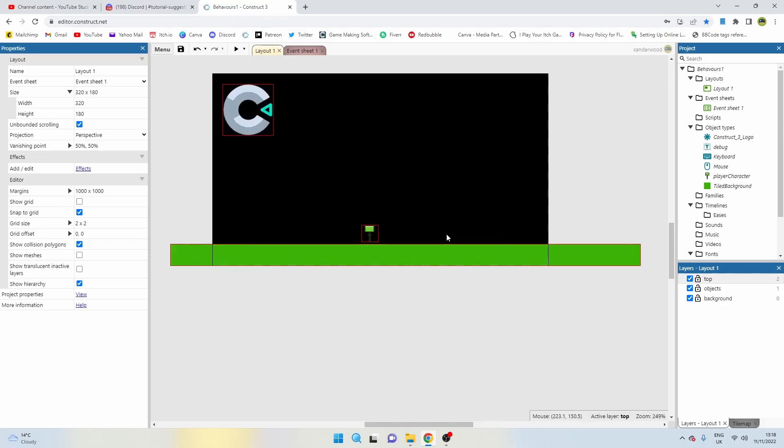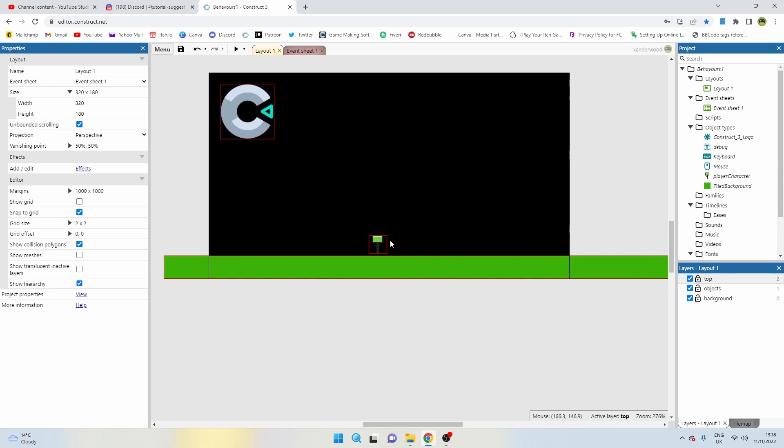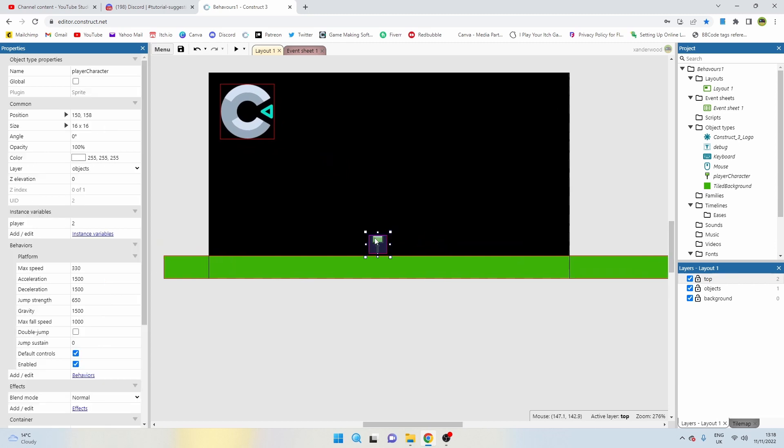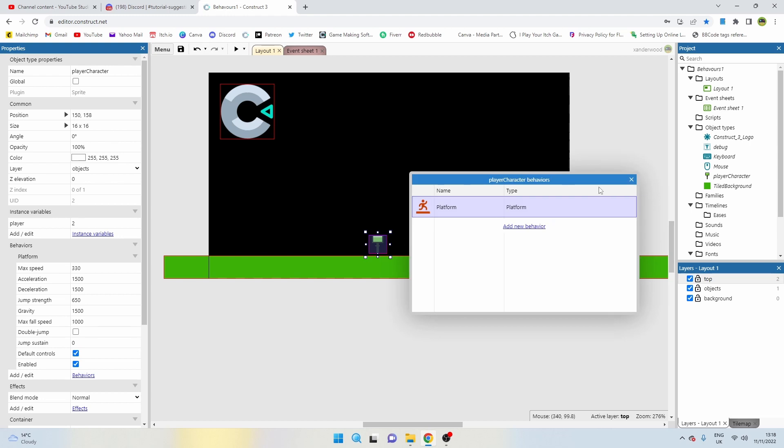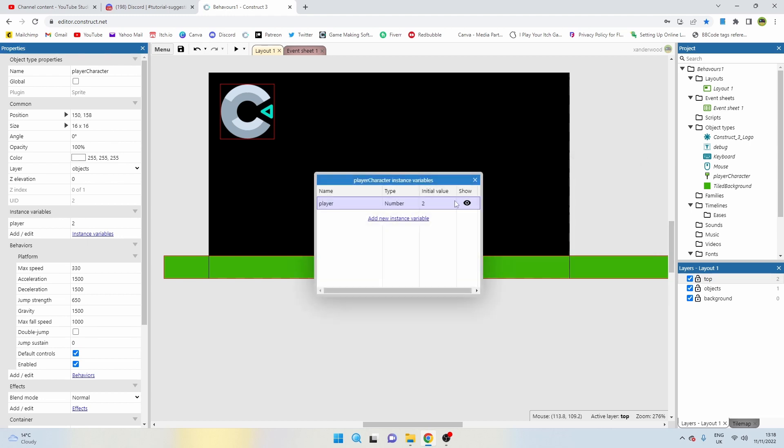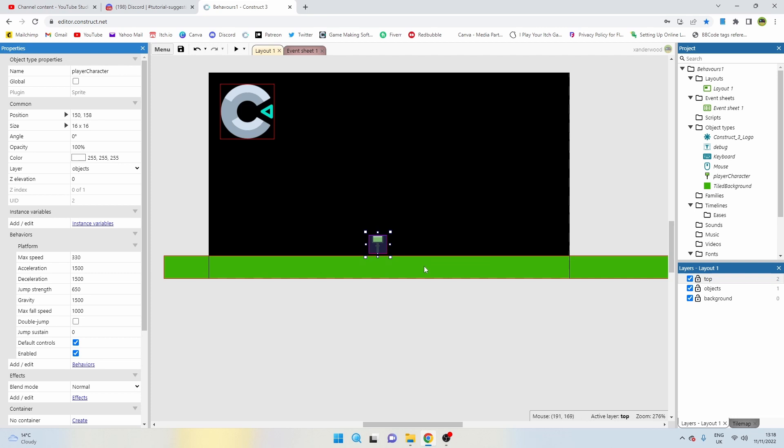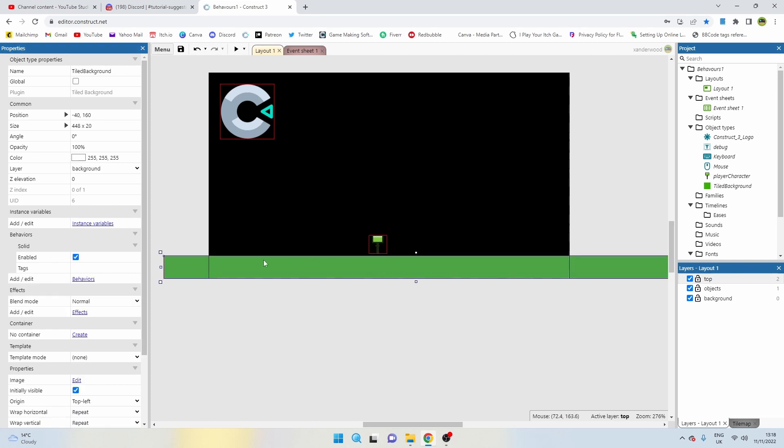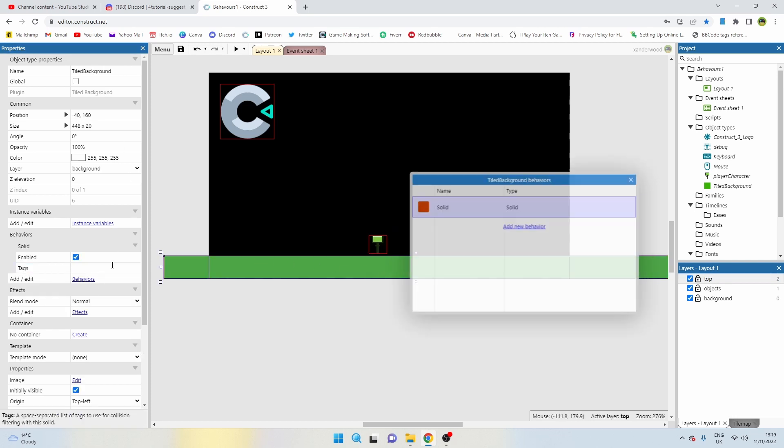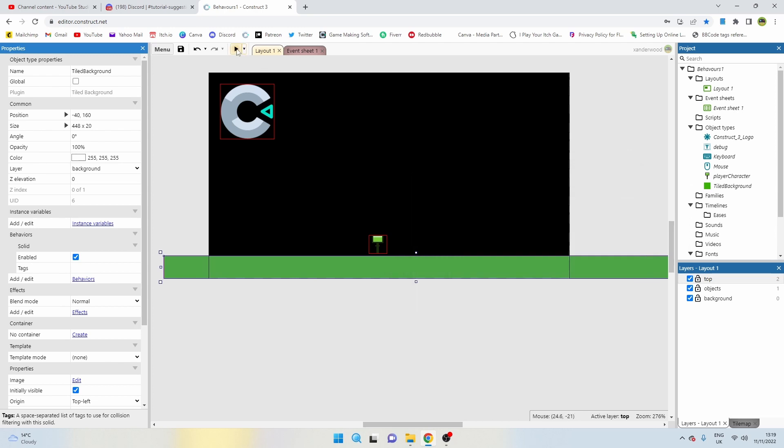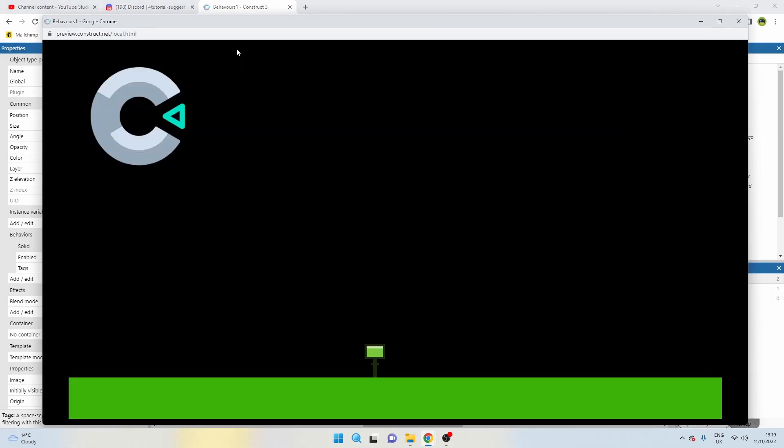At the moment I have two objects on screen. I have a player character which has the platform behavior. It has an instance variable but we don't need that because that's leftover from a previous tutorial. I also have a ground sprite which is just a tile background and that has the solid behavior.